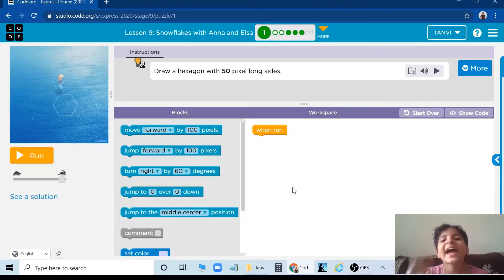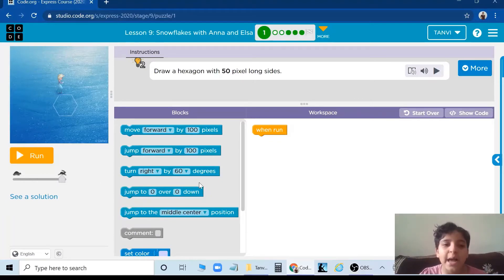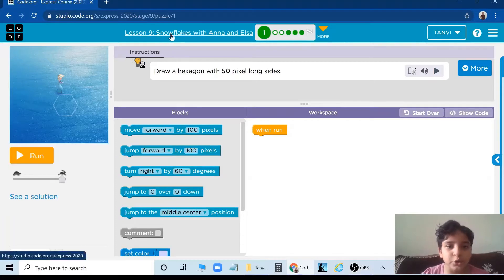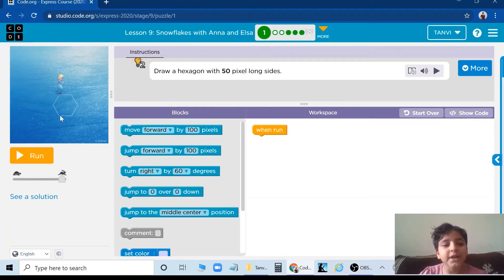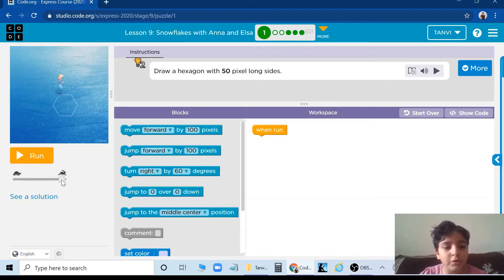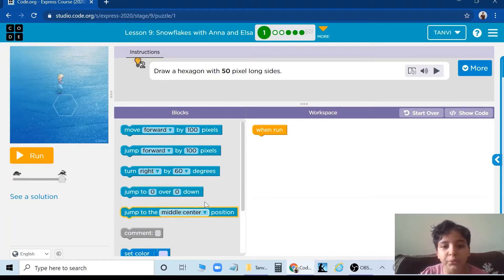Hello friends, today I am going to show you how to do snowflakes with Anna and Elsa. So let's start. This is the play area, run button, slow and fast. This is the instruction, blocks, and the workspace.